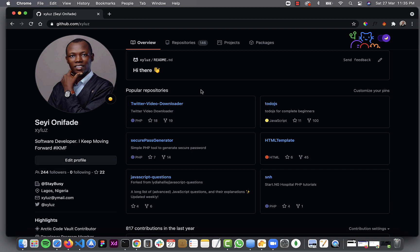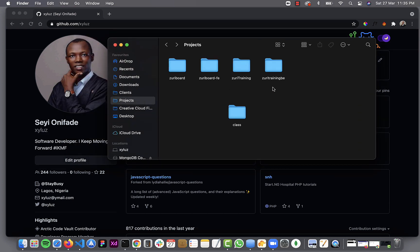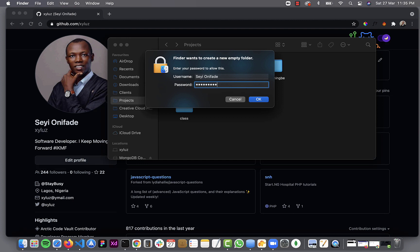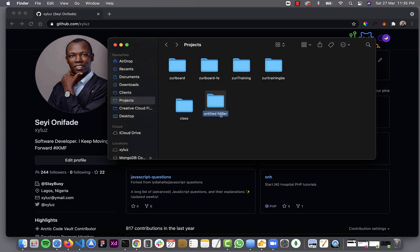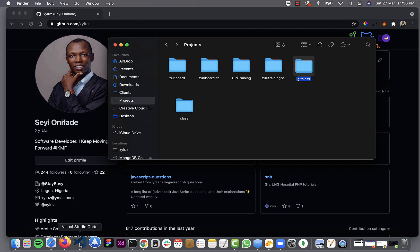I'm going to start with my local system first. I'll go to my folder and then create a new folder here. I'll call it 'git class'. This is my project now — the project I'm working on. You can see I have other projects here, but this is the one I want to work on right now. So let's open up this project using VS Code, which is my choice text editor.